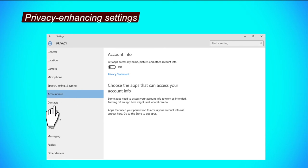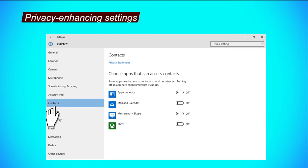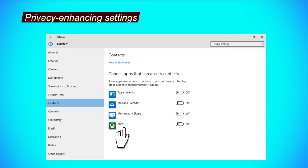Contacts tab. Step 1, to restrict apps from accessing your contacts, click on their respective buttons to turn them off.